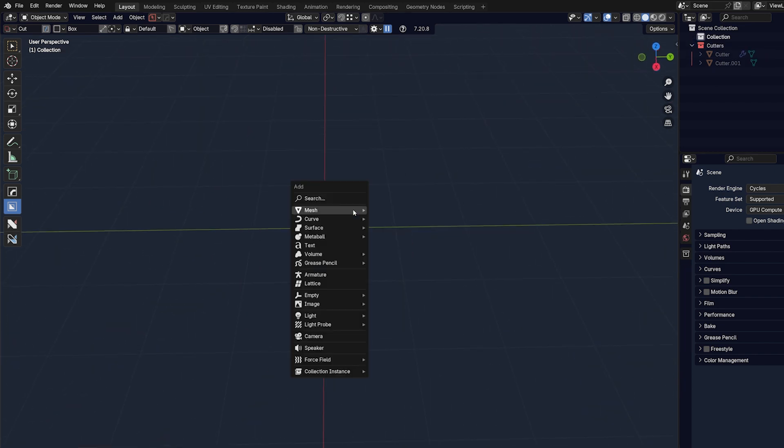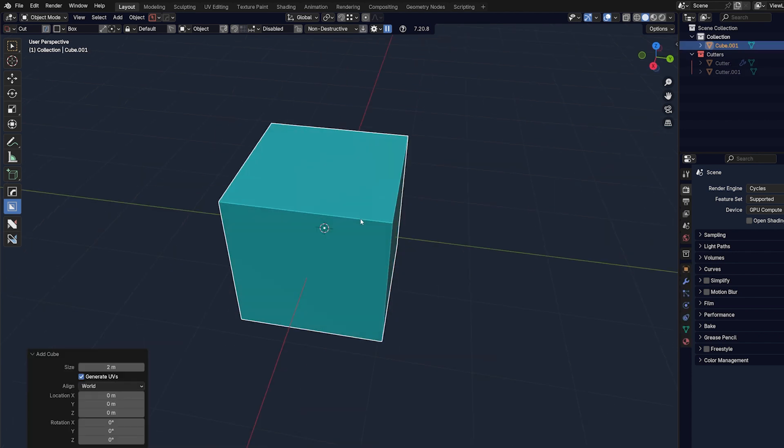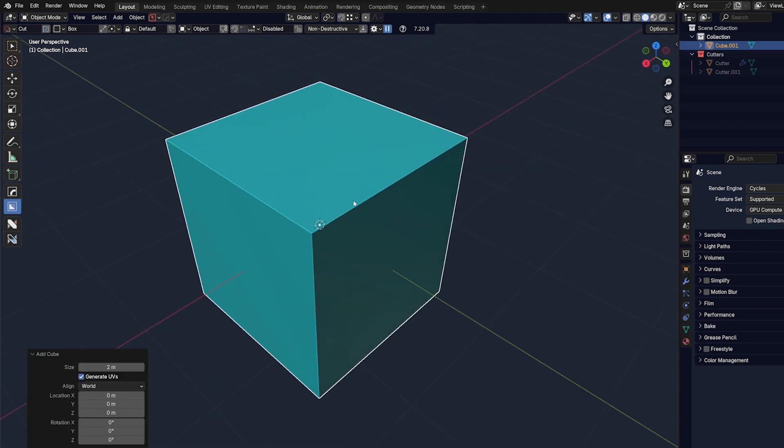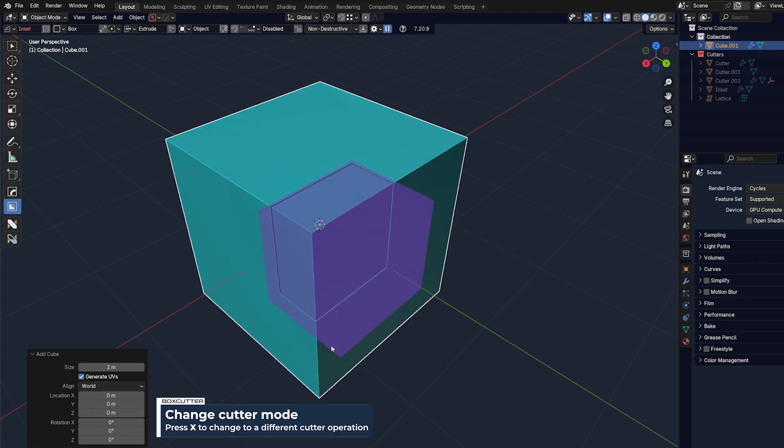Another thing you can do with a box cutter is, for example, something that's called an inset Boolean. Good luck doing this with Blender, you need a PhD in math. So 1, 2, 3 with X, press T, and you've got something like this.